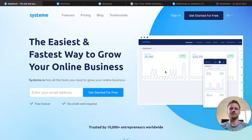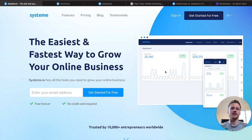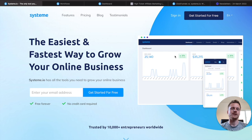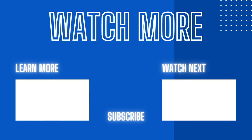Thanks for watching this tutorial on System.io. I hope you got some good value from this video. Make sure to like this video and subscribe. If you want to test out System.io for yourself, click on the link down below and you can sign up for a free account. I do recommend System as a funnel builder and email marketing software — there are tons of good features inside of this software, and it's really great especially for beginners who are on a budget but need a funnel building software to get their business going. System.io fills that niche completely. I'm David and I'll see you guys in my next video.